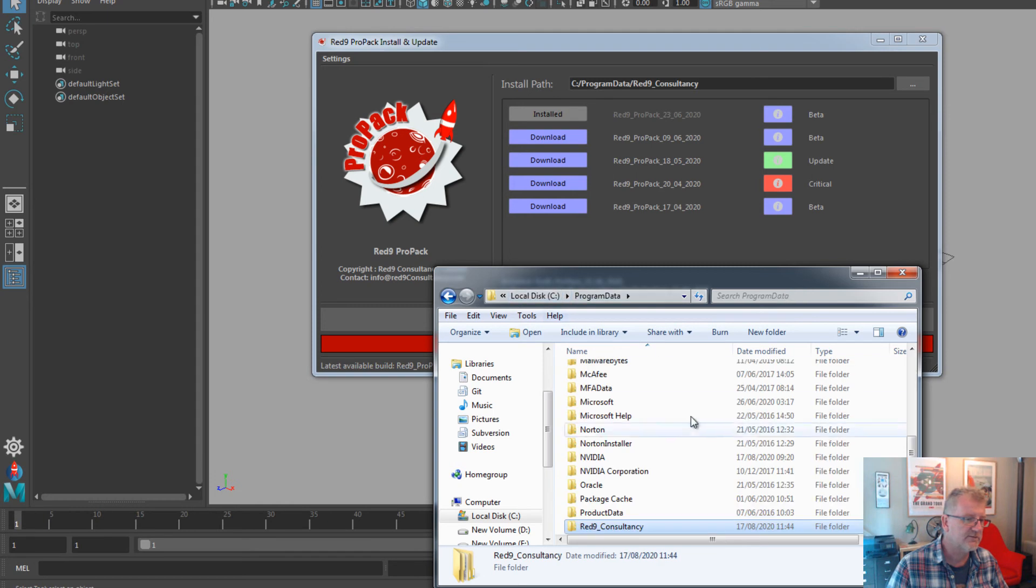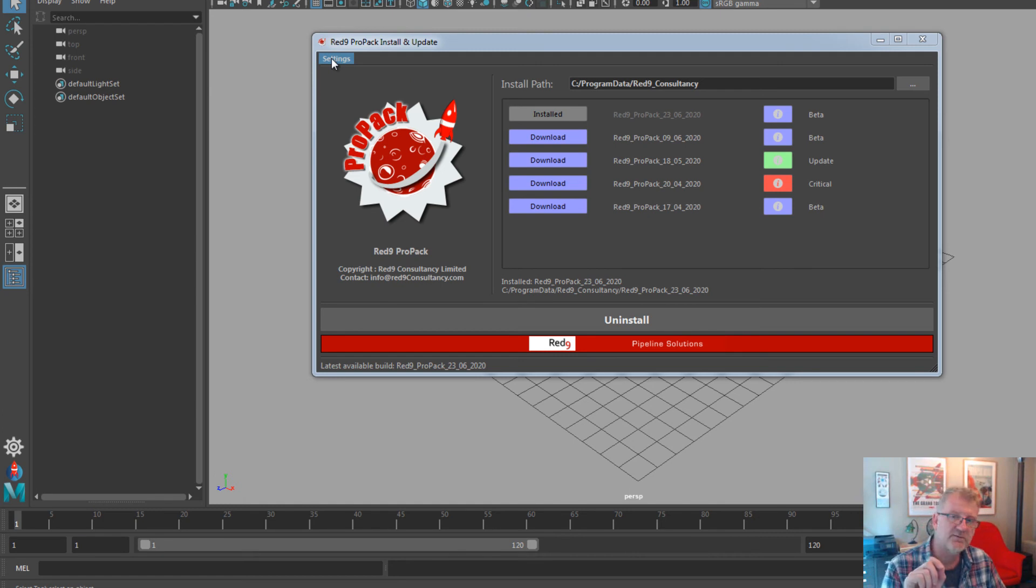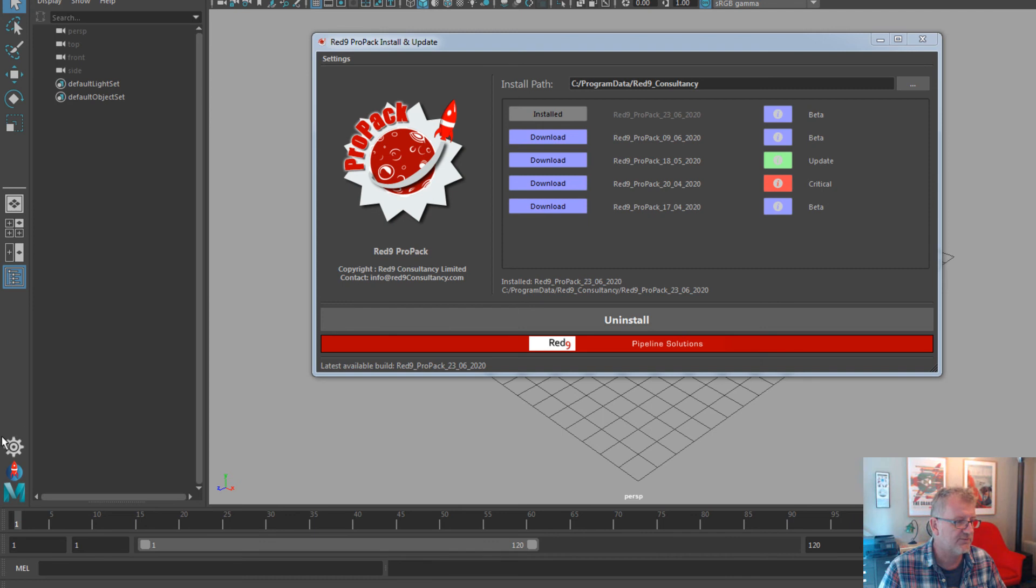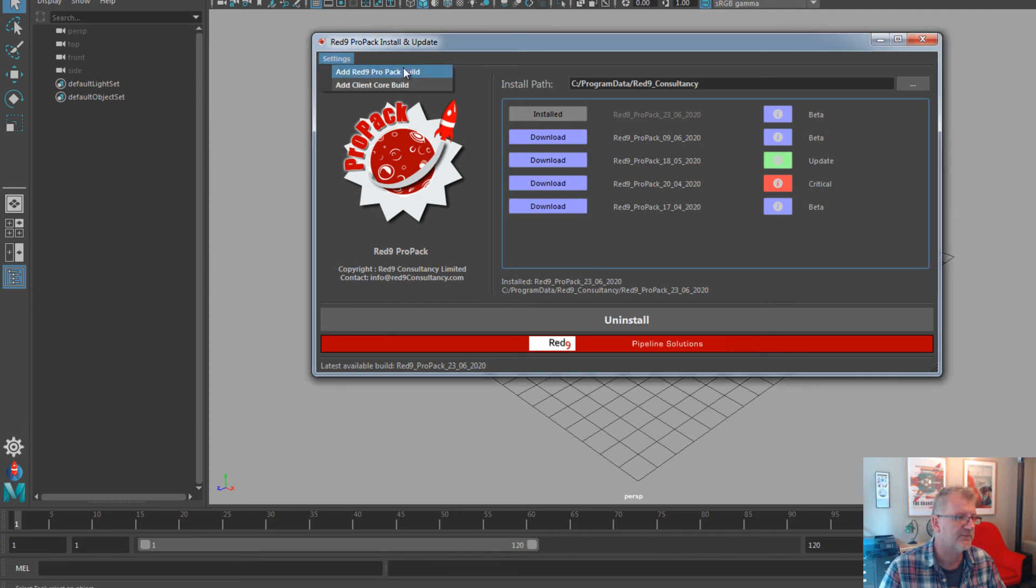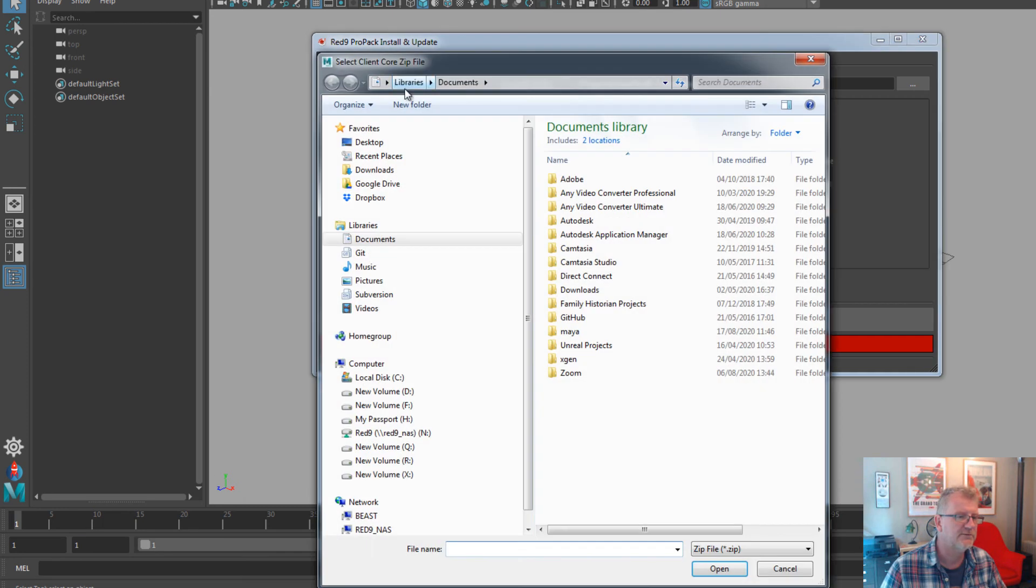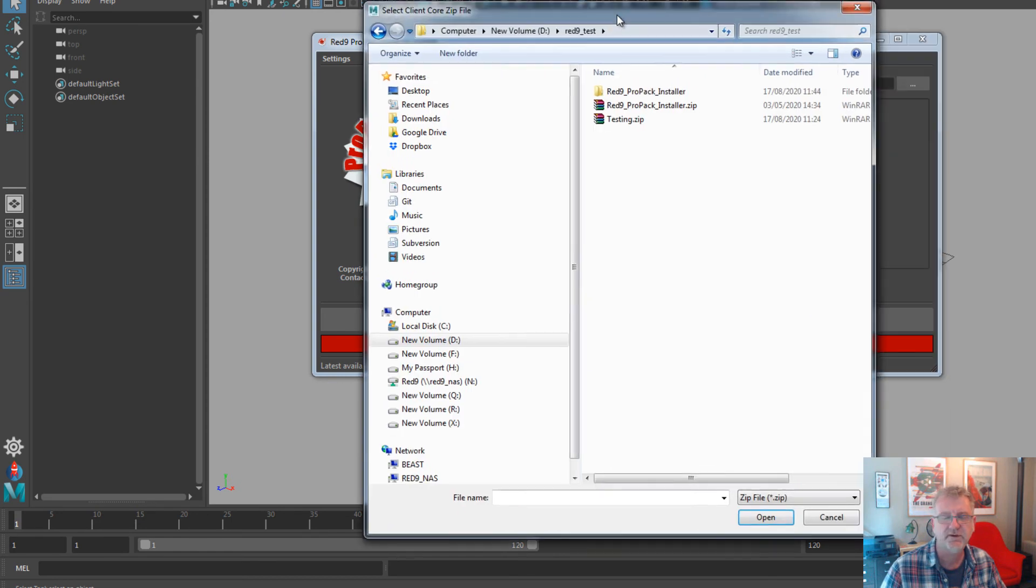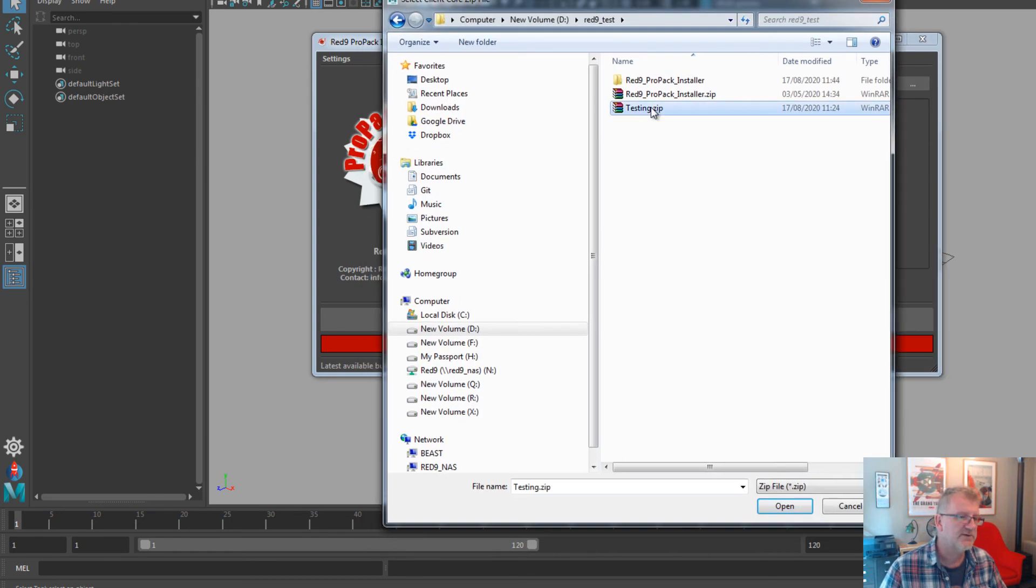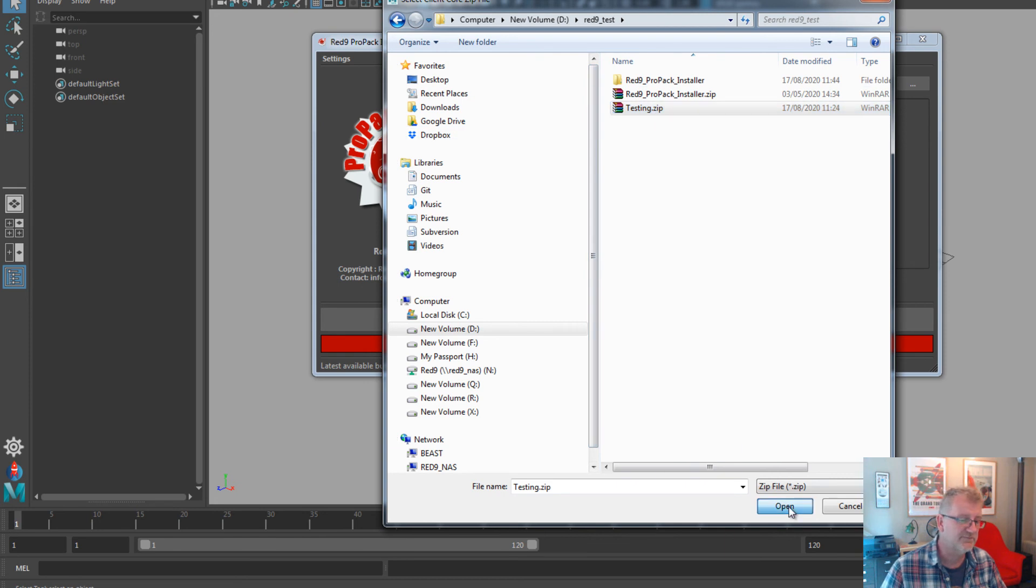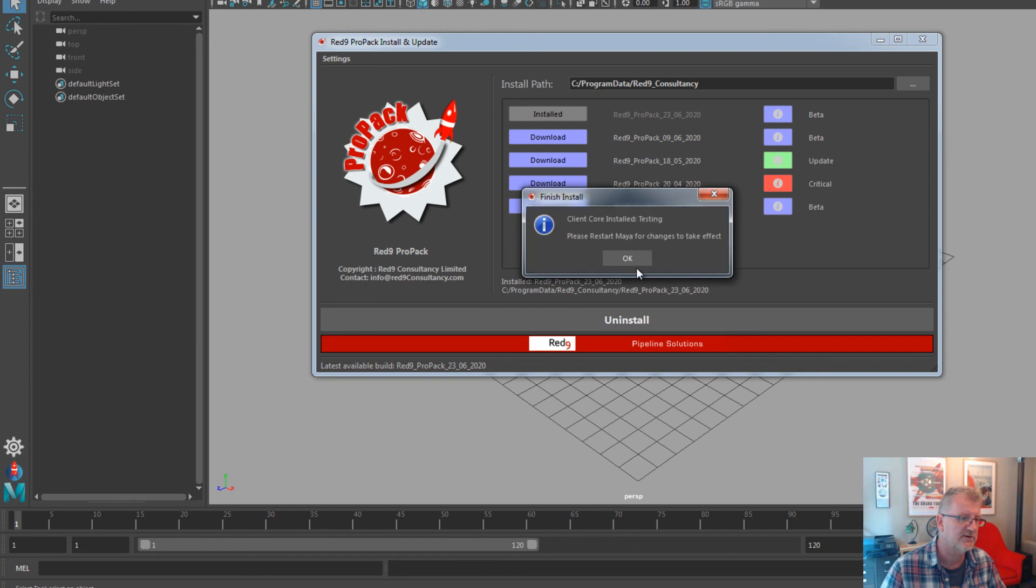Now there is another process we do in Red9 as well, and that is client build. So if you're a client and we've given you a client core, we'll tell you it's a client core. And that basically is the project management side of things, which is this one here. And you need to install it in a slightly different process. What we do is we add client core build. That's a client core build. Again, it's just a zip file. We say yes. It's not installed, so it says do you want to install it? Yes we do, thank you.